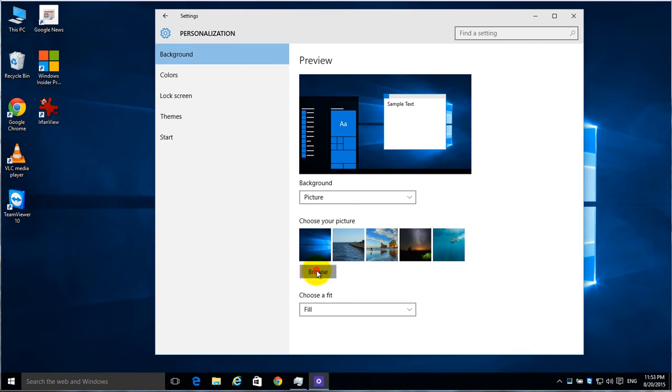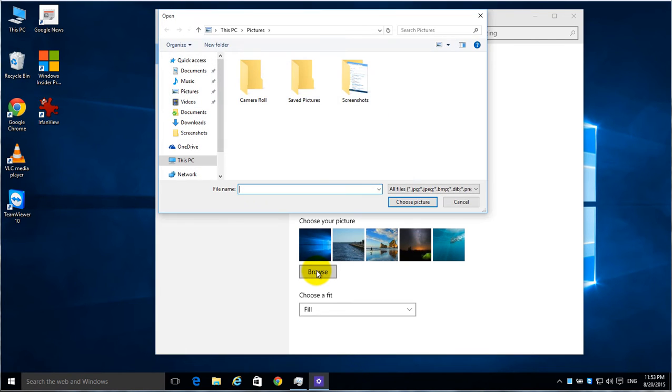Or you can click on Browse, and it will actually search your computer's hard drive for any picture you'd like to use for your background.